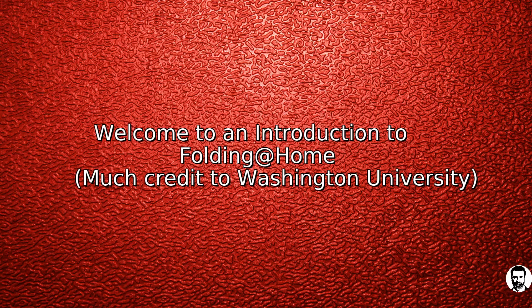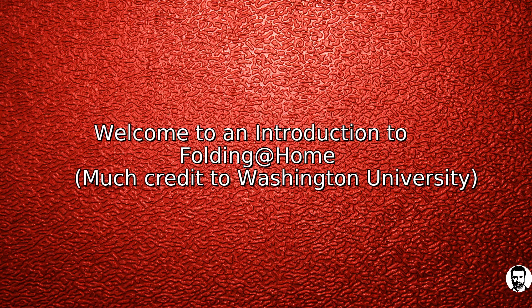Hi, welcome to an introduction to Folding at Home. This is Paul and I'm going to be walking you through an introduction to installing Folding at Home on Linux.